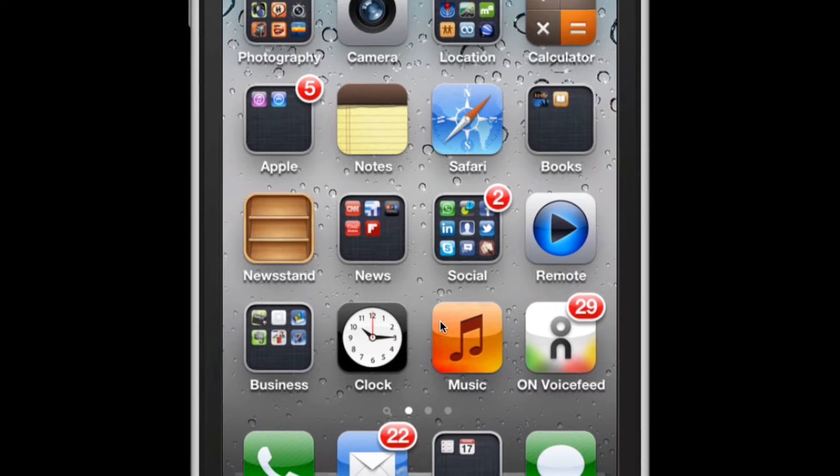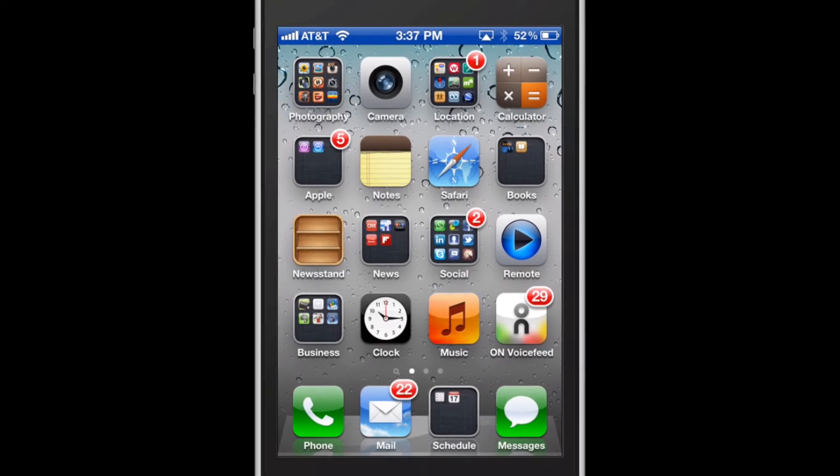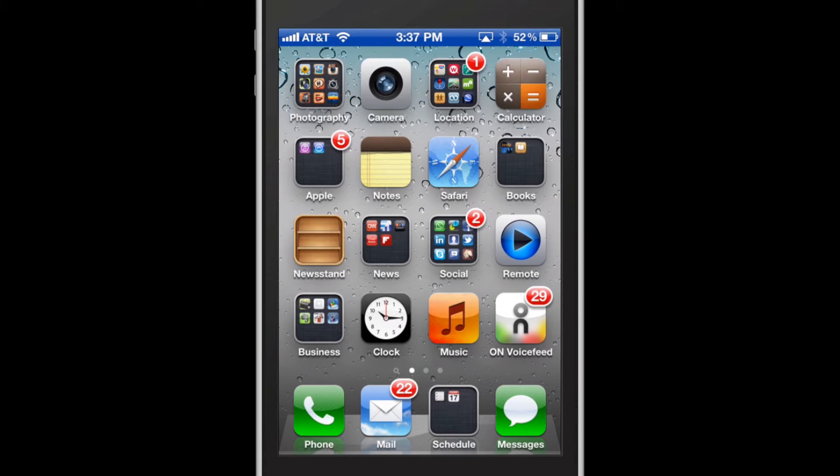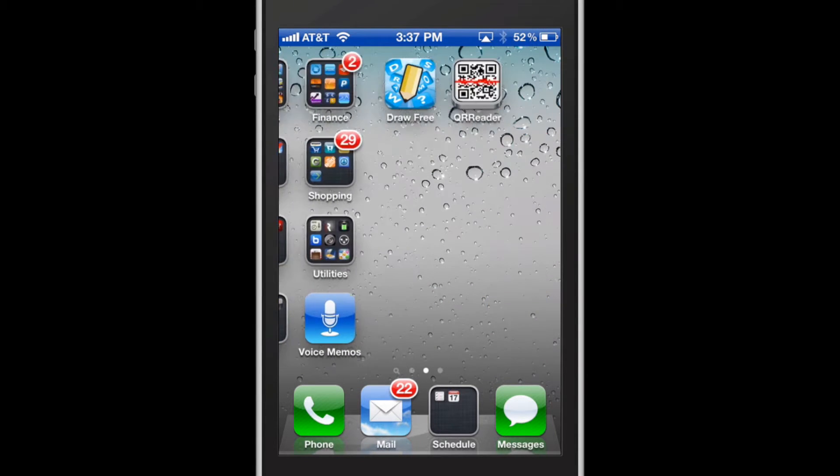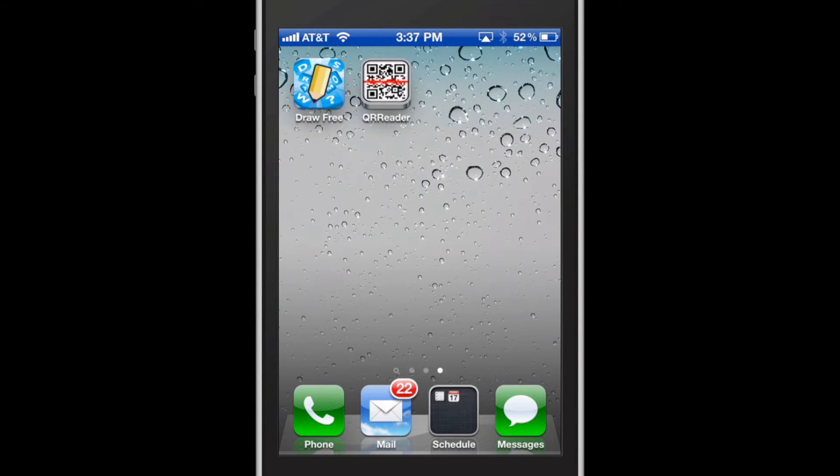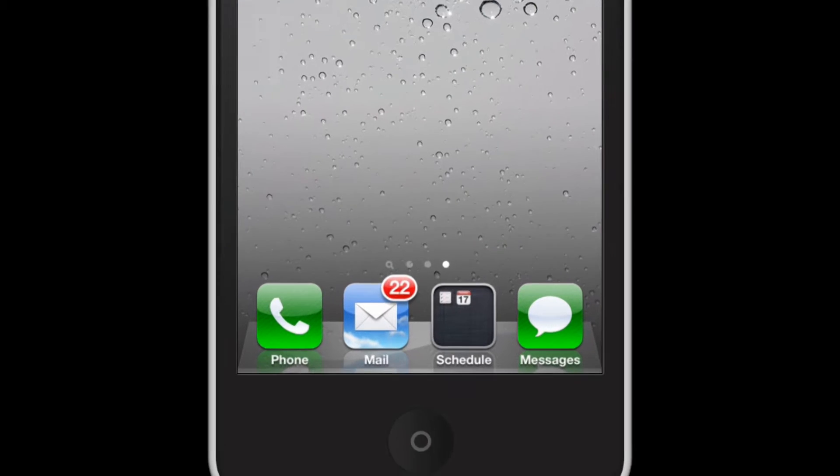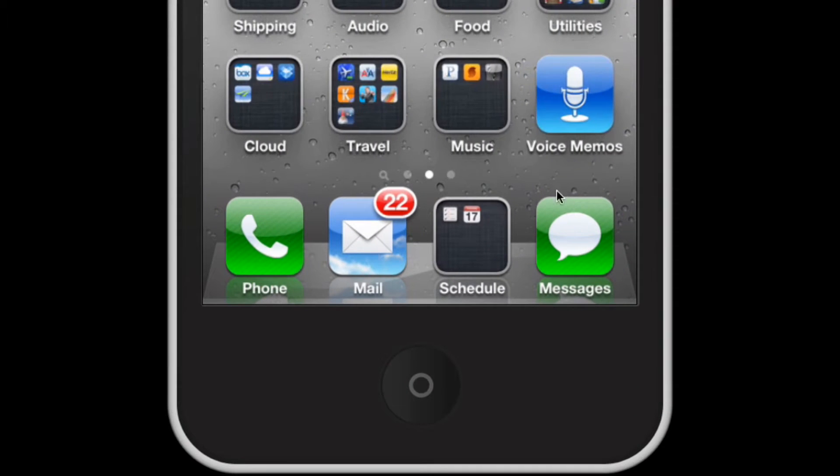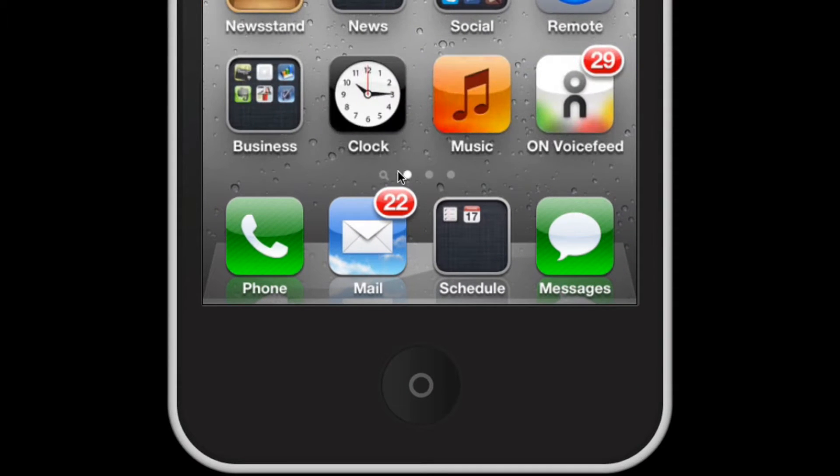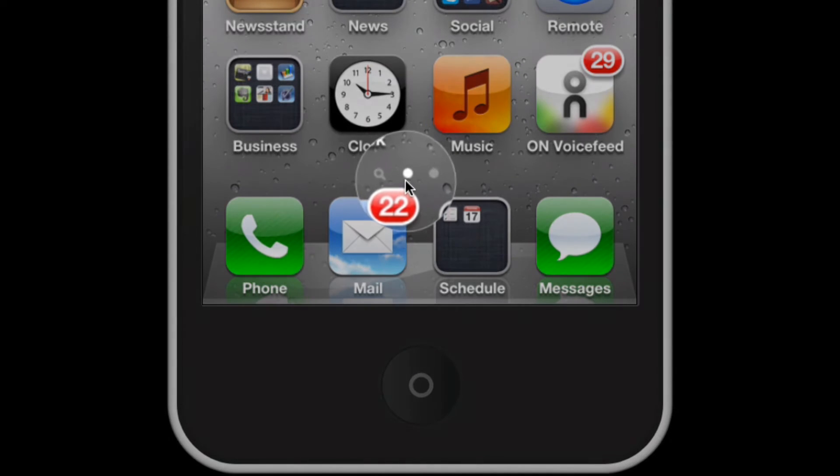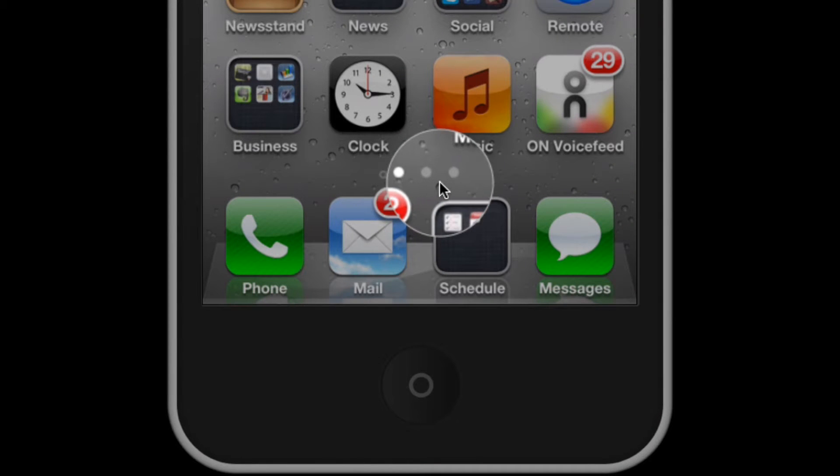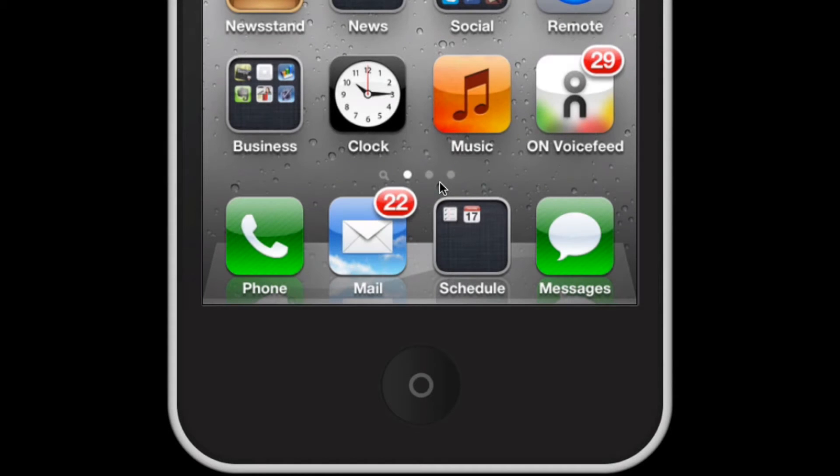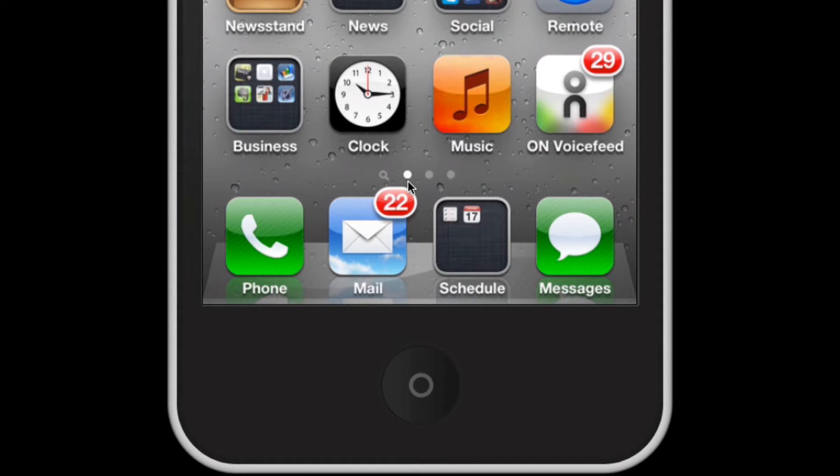Now if I swipe from right to left on my iPhone screen, I can see what other screens I have on my iPhone. As you add more apps you will need more screens. At the very bottom of my apps you'll notice that I have a little white dot and to the right of it two grey dots. These represent how many screens I have and the white dot represents which one I'm currently viewing.